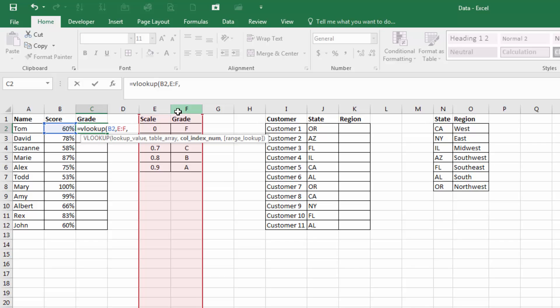which is column E, and then it will return the value that is in the second column, which is F. Therefore, we want to put a 2. There's only two columns. Therefore, we want this to be the second column.